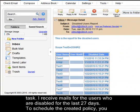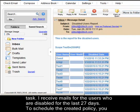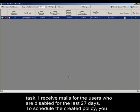I received mails for the users who are disabled for the last 27 days. To schedule the created policy,